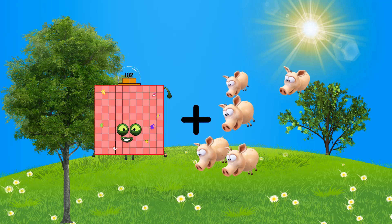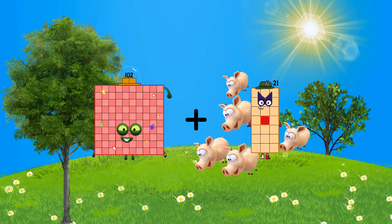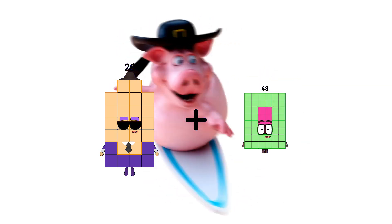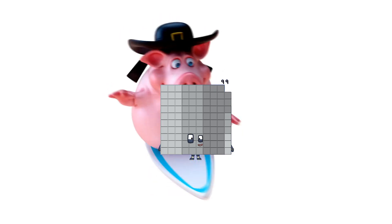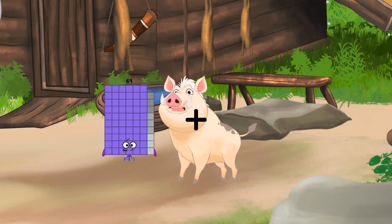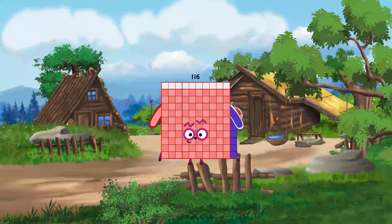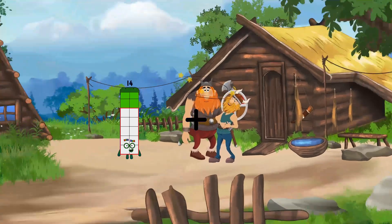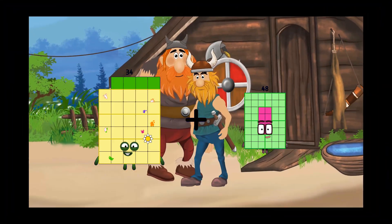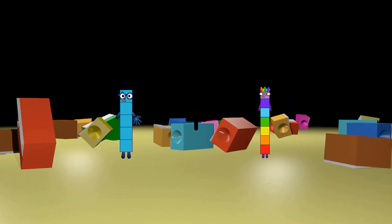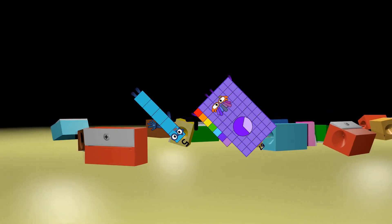12 plus 21 equals 123. 26 plus 73 equals 99. 69 plus 47 equals 116.